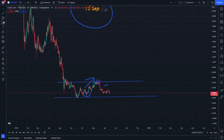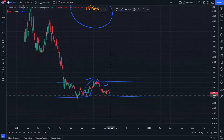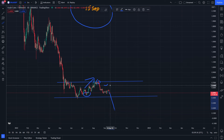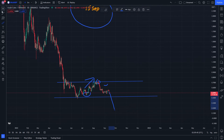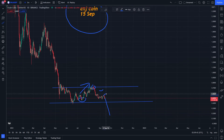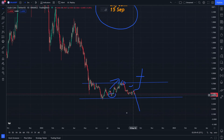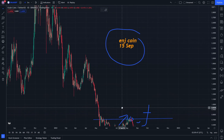If selling is stronger than buying, it would decrease in momentum. If the inverse — it would be an increase in momentum. And that's ENJ Coin.